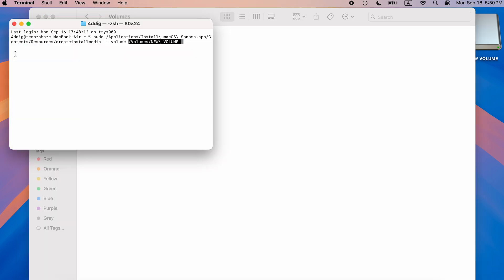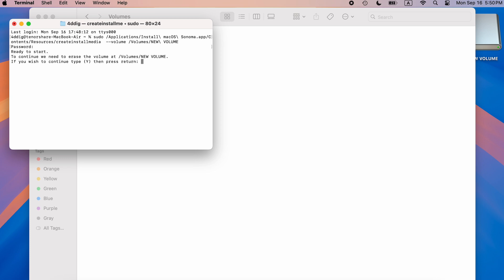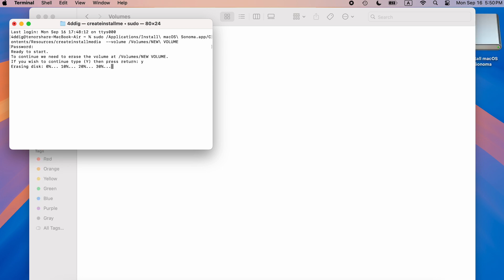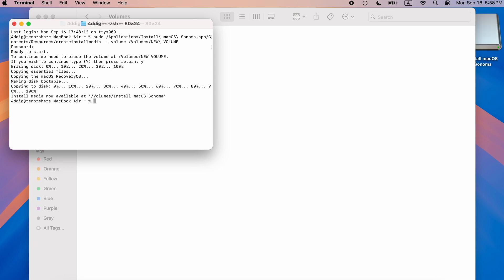Press Enter. It will ask for your password to create the bootable USB installer. Put it in, wait for a while, and you will get a bootable disk.